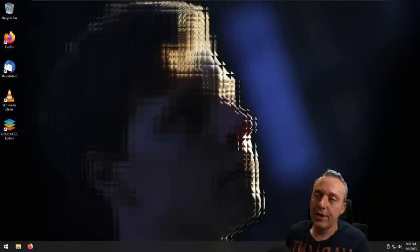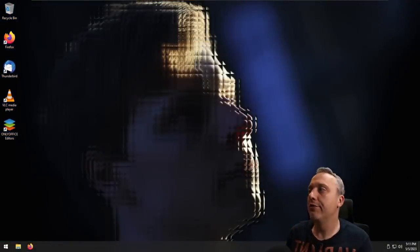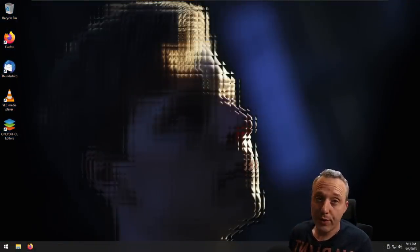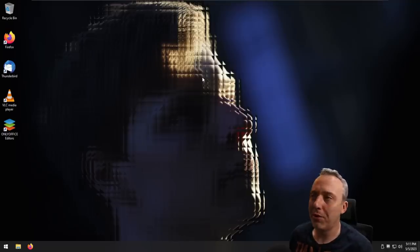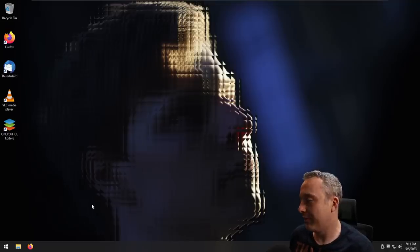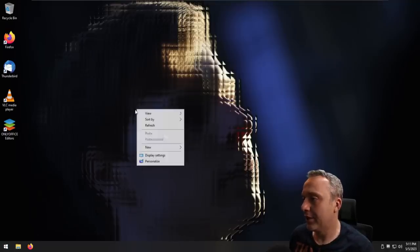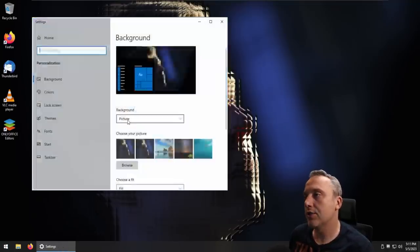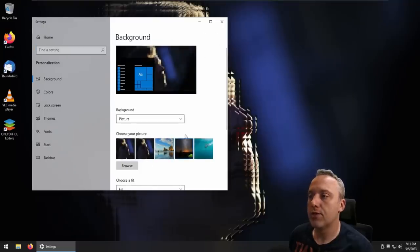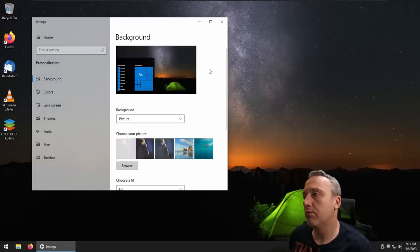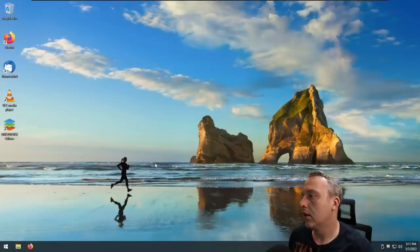And this might be familiar if you've ever installed Ameliorated from several years back. That's kind of like their default wallpaper. Not a big fan of it, but we could obviously personalize and change that. We'll just grab something a little bit more stock. All right.